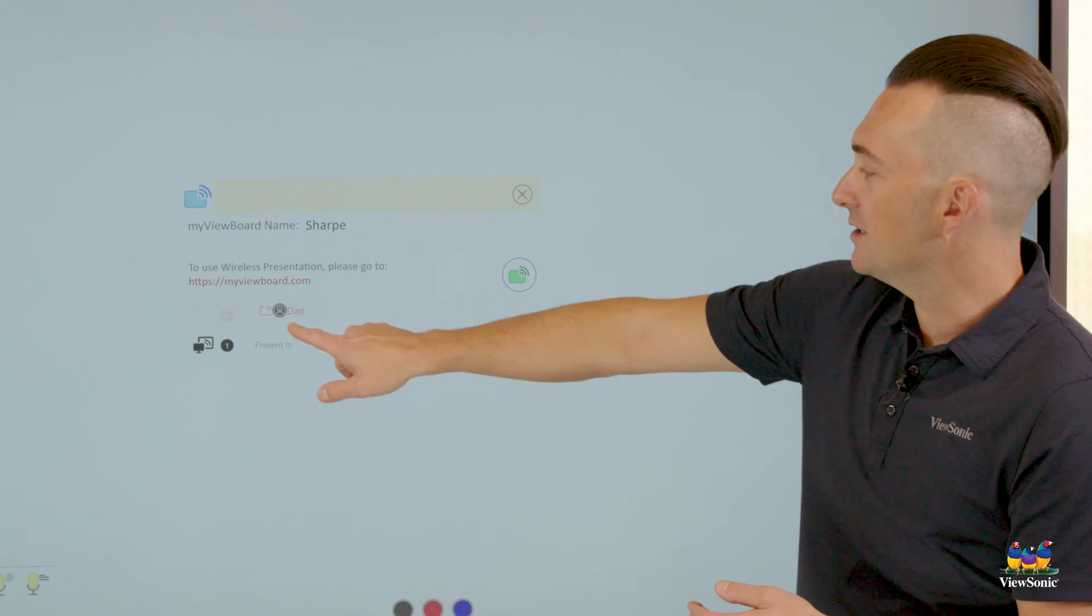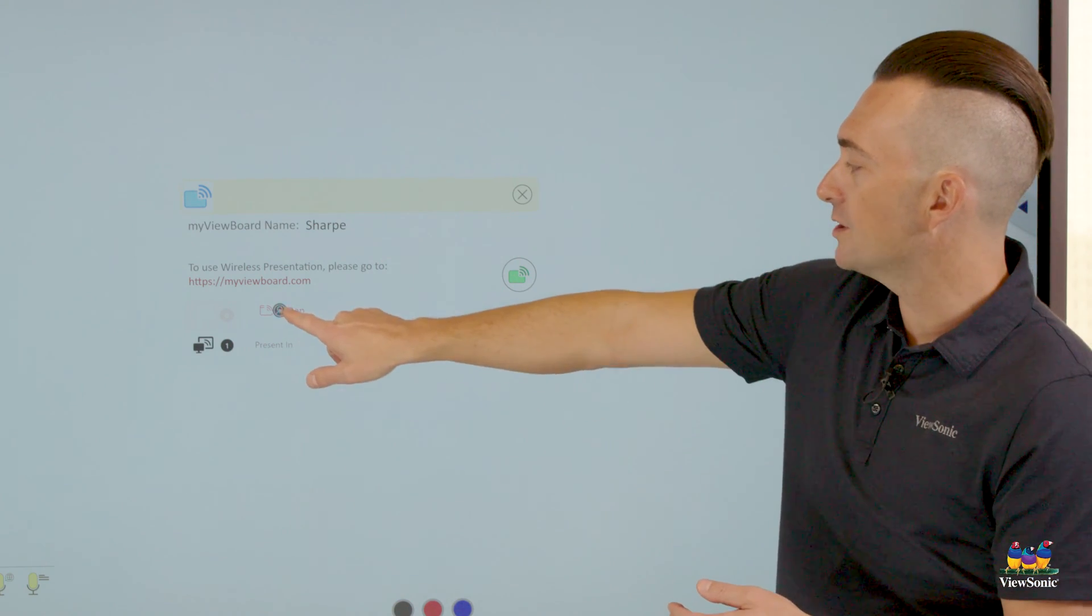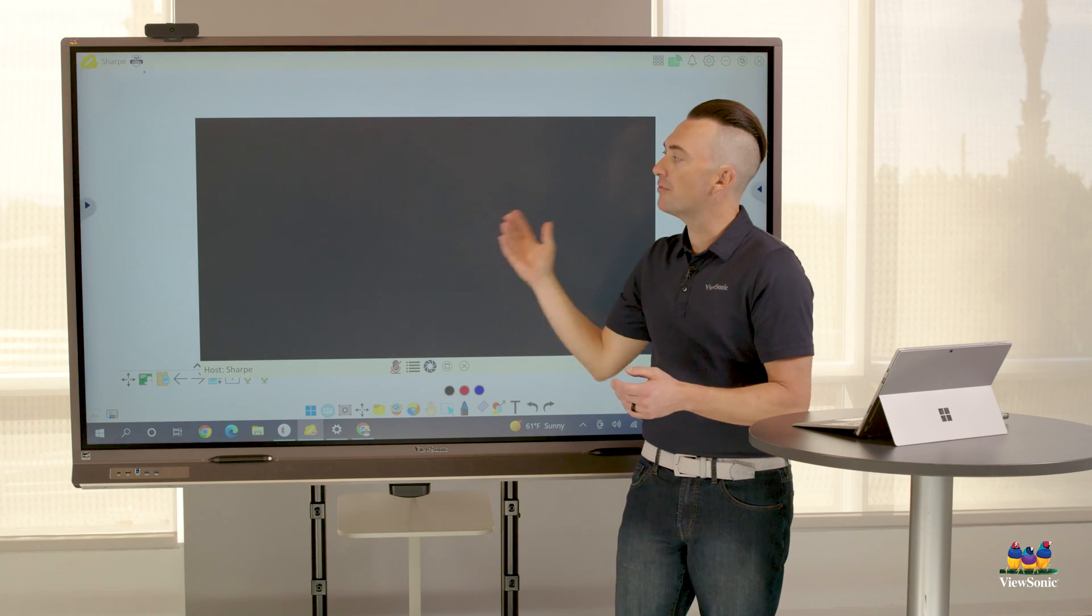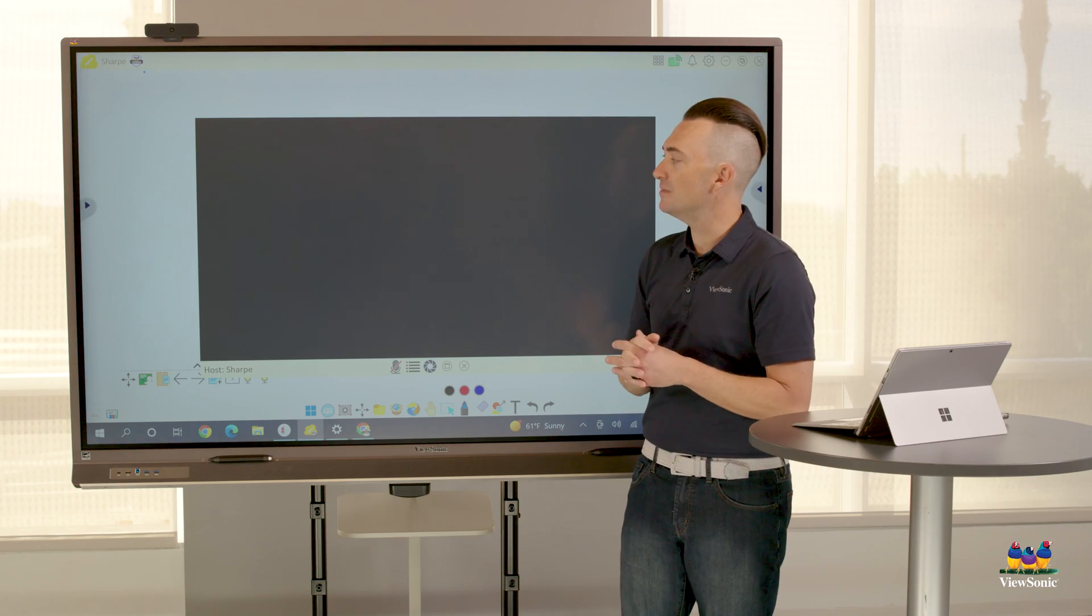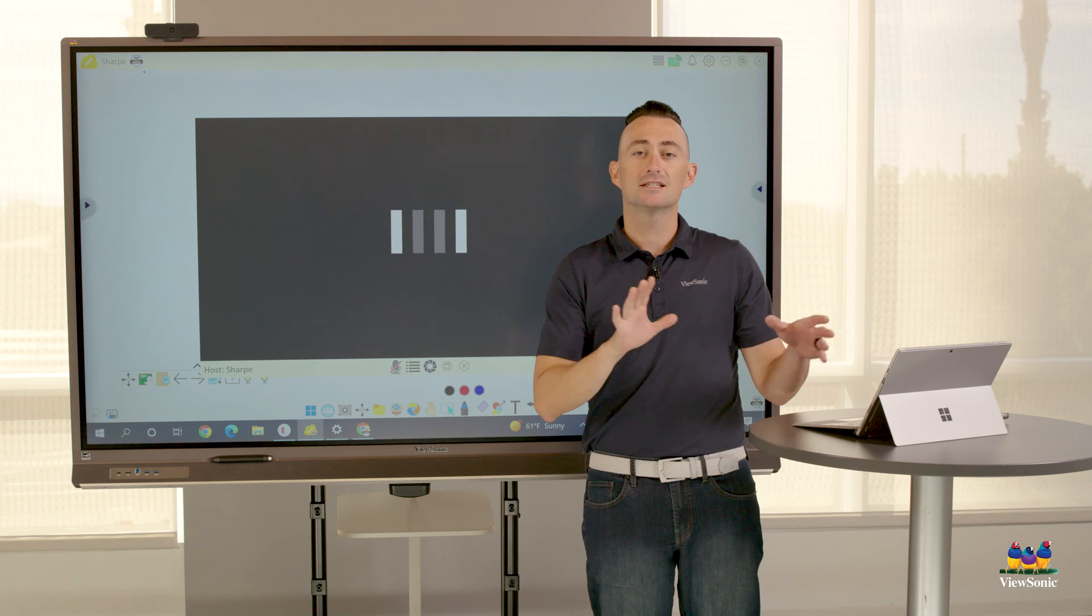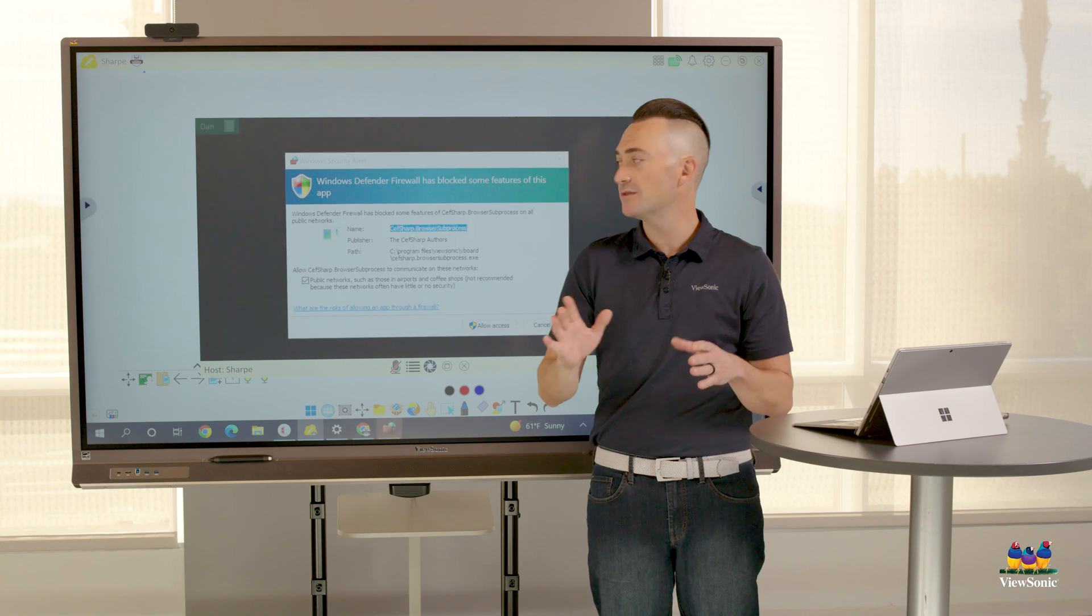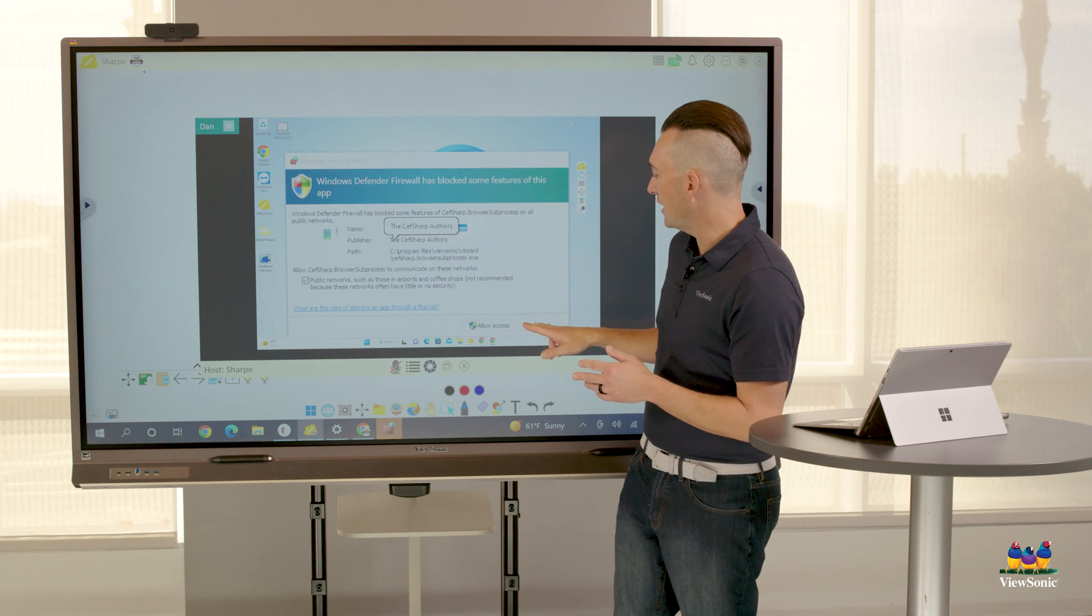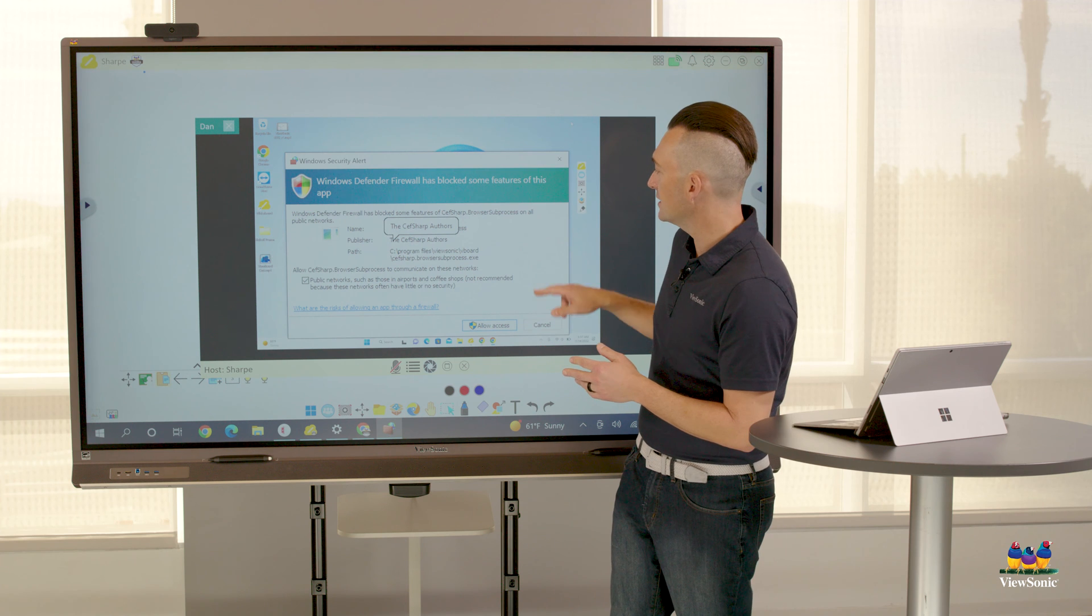What we're going to do is click or touch on one of the participants' names. Then it's going to open up the presentation menu. Now it does take a second to sync between the screens. We're going to go ahead and allow access here.